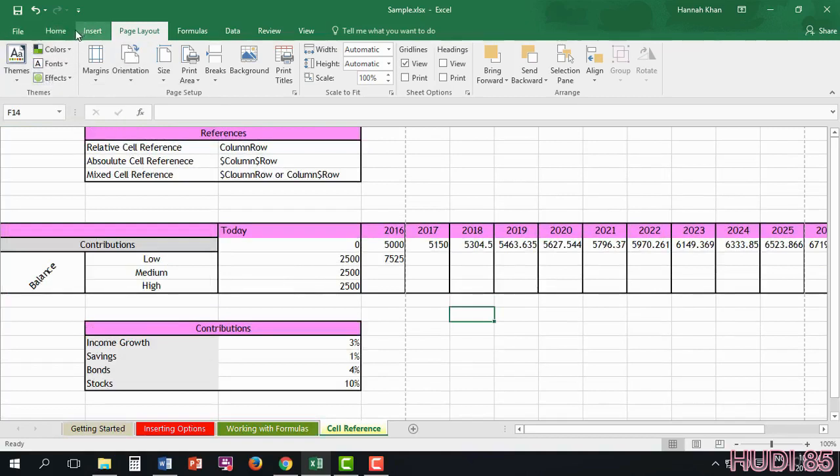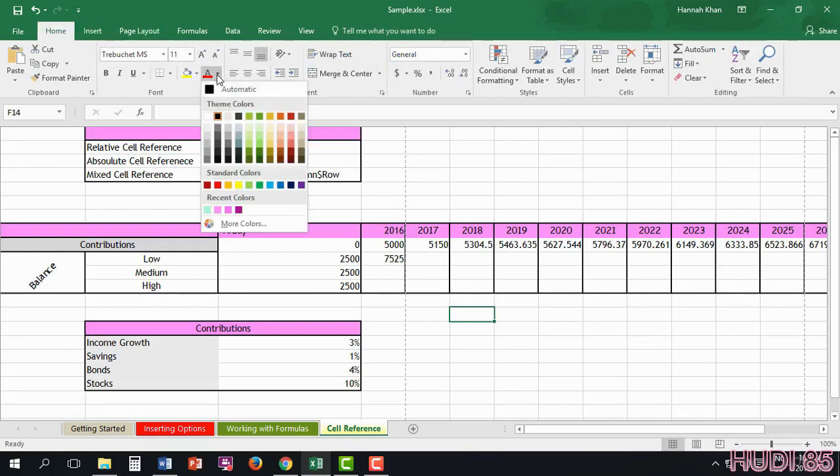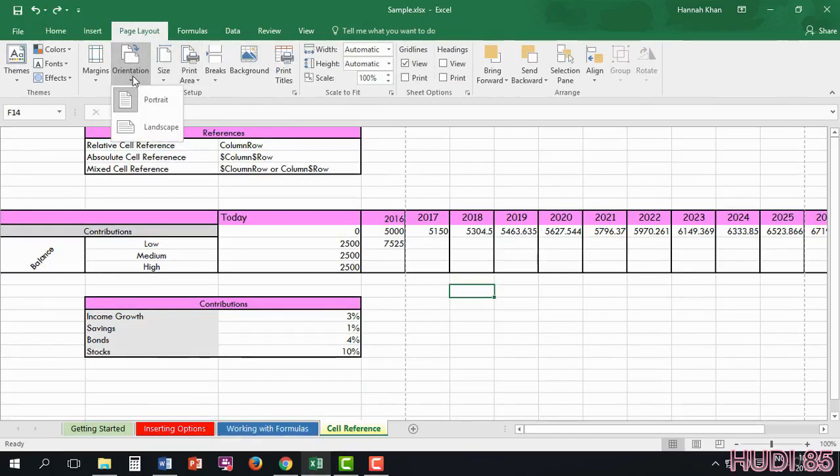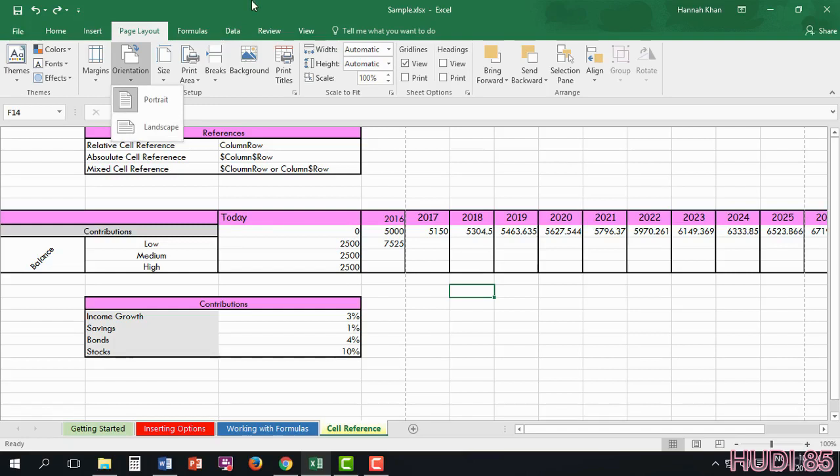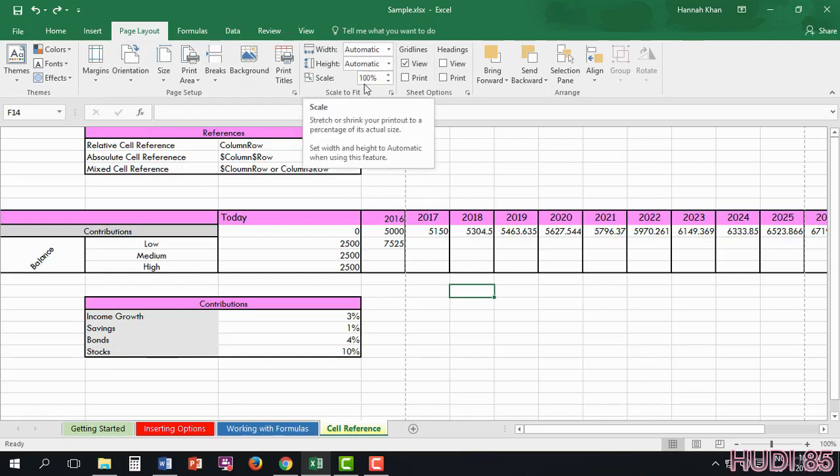If you go to anything within colors, you see the theme colors. Here you're also able to change the orientation, portrait or landscape. Add page breaks. As well as adjust the height and width, and much more.